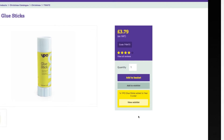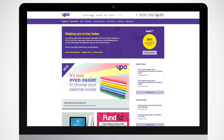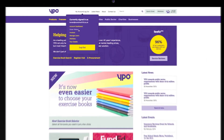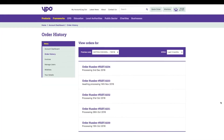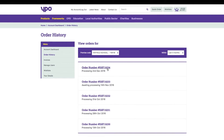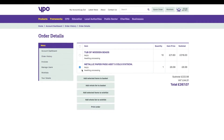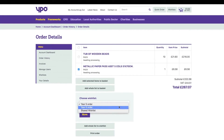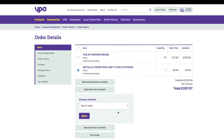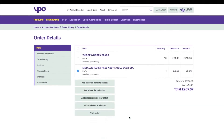Wishlists can be created from previous orders, making repeat ordering quick and easy. Simply find the order you want to duplicate in your order history and add all or part of it to a new wishlist.